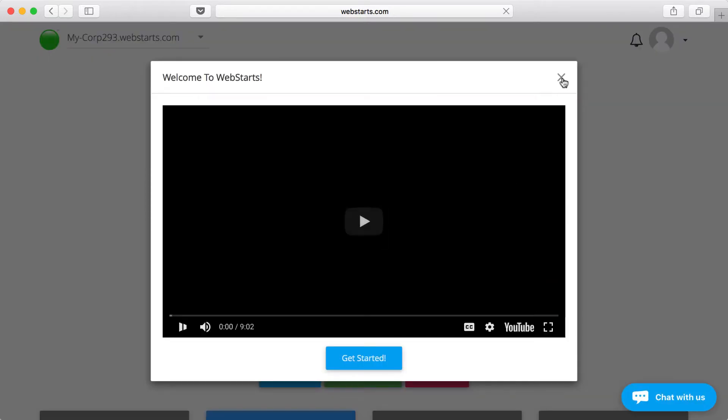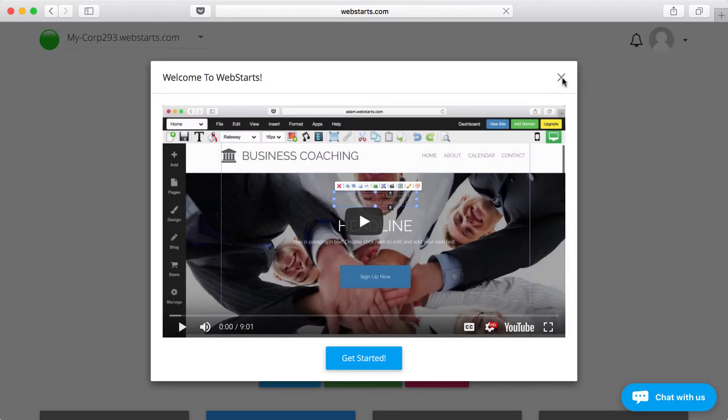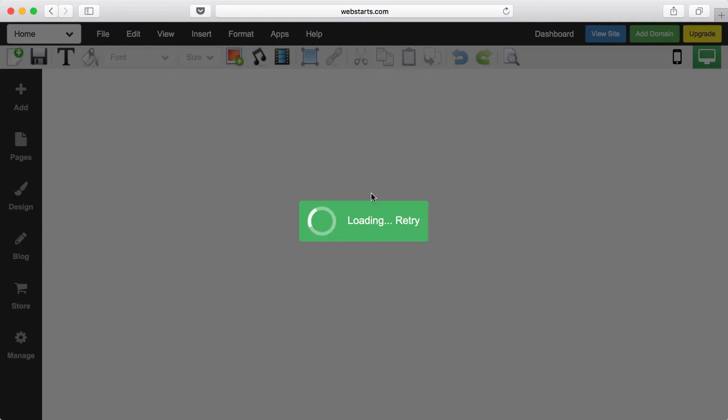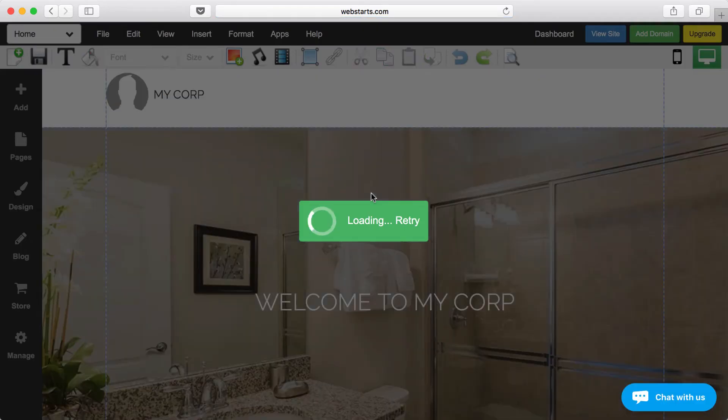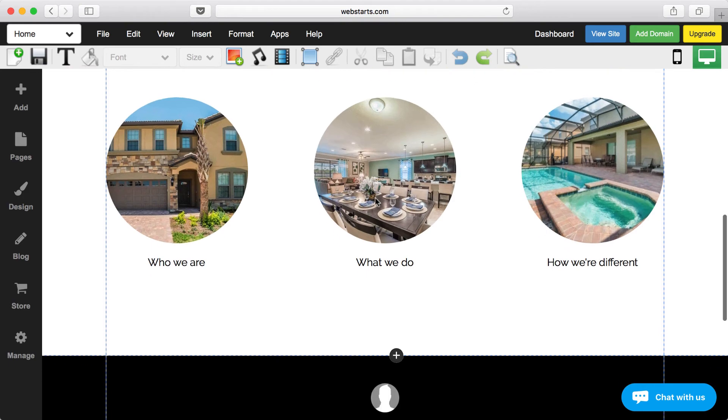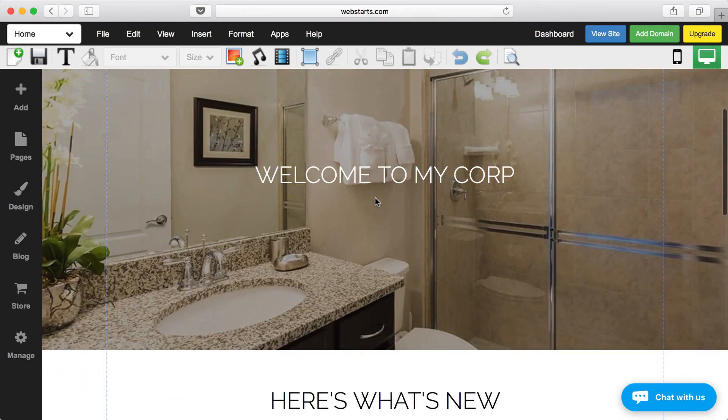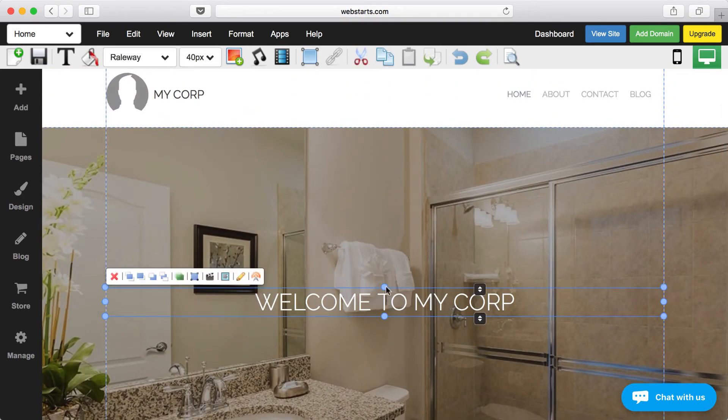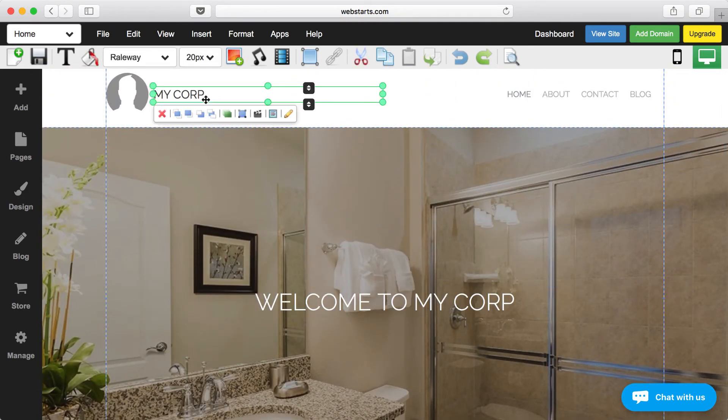My website's now been created, and I can edit it using the WebStarts editor. As you can see, my photos are already appearing on my website, and now I can go in and change anything that I want to edit.